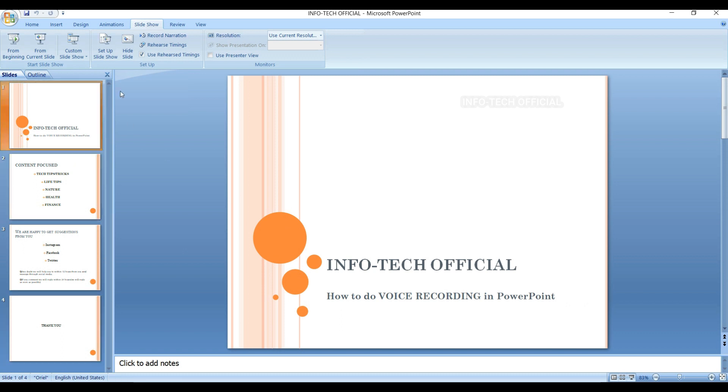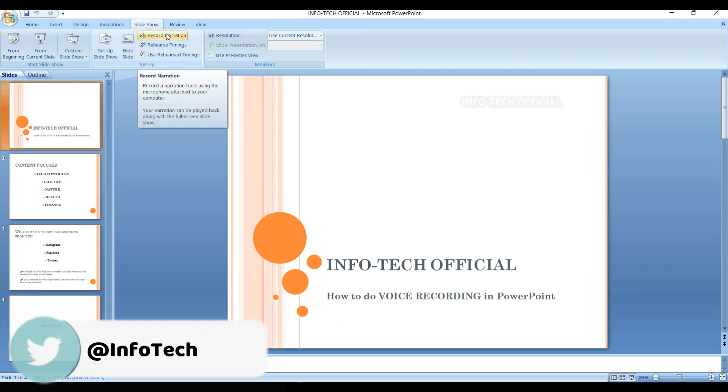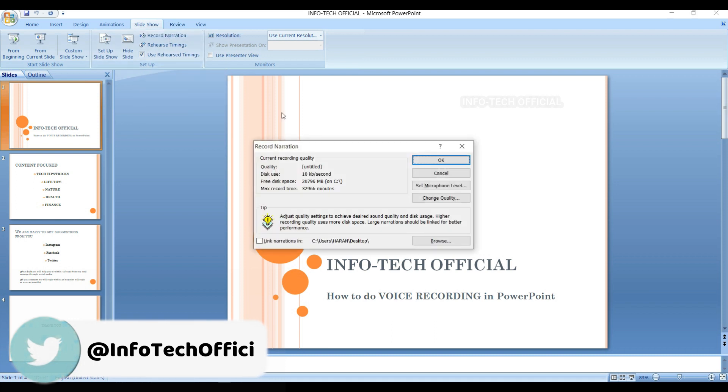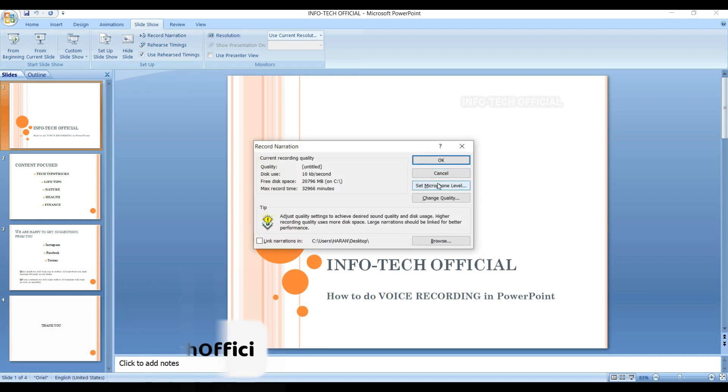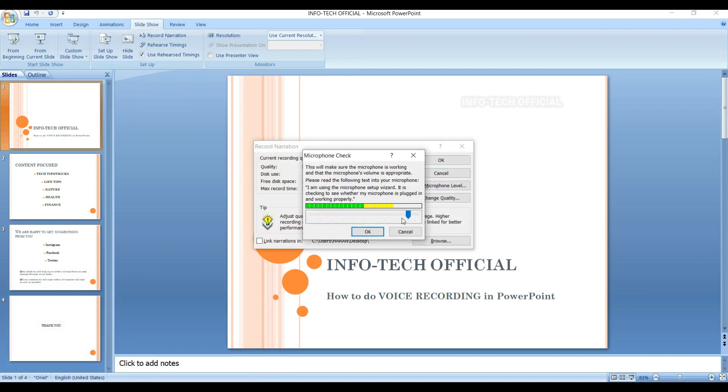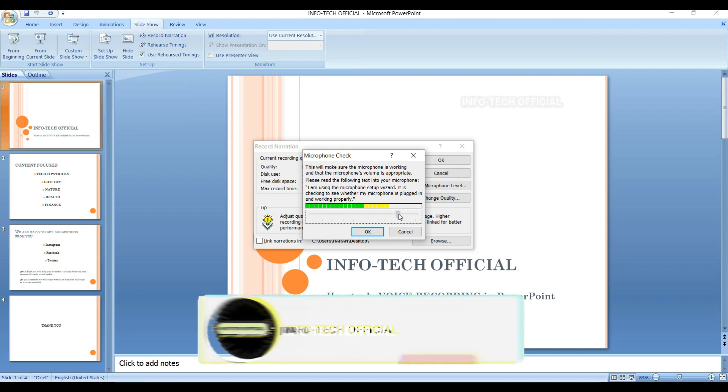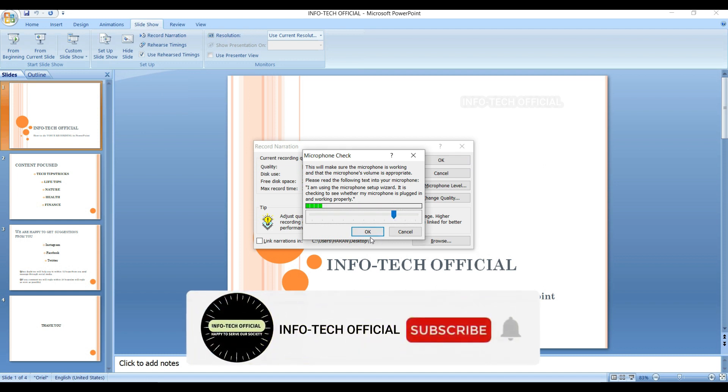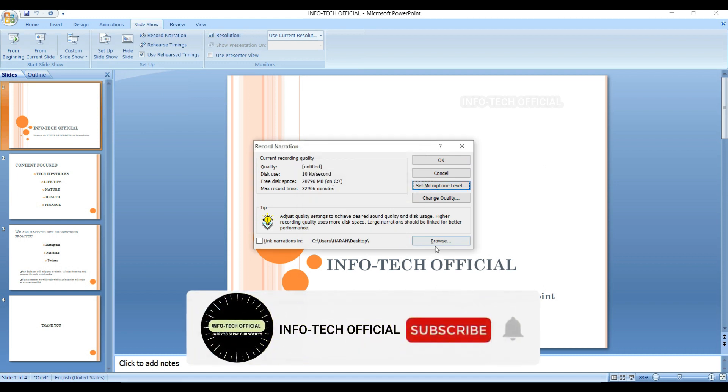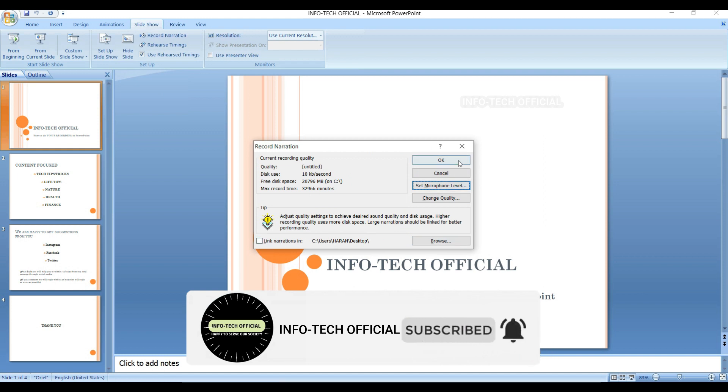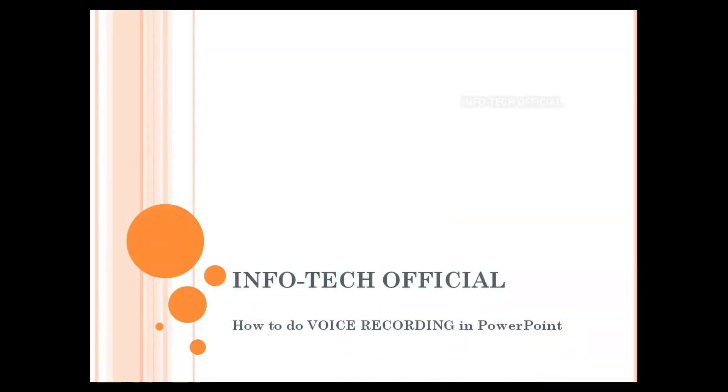How do you see this? If you are done with the record, you will have to set the microphone level and you can set it up. Then you can set it up. Let's change the quality.